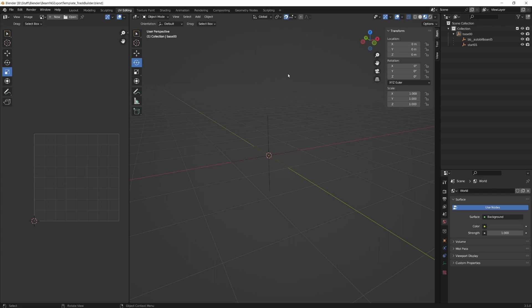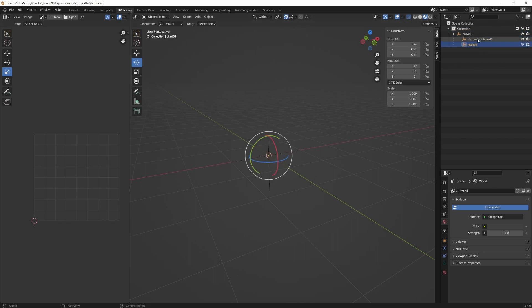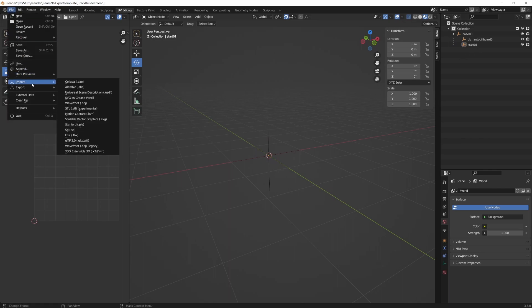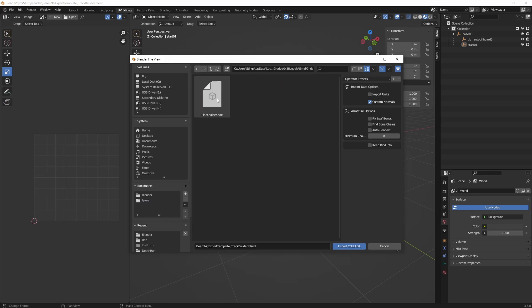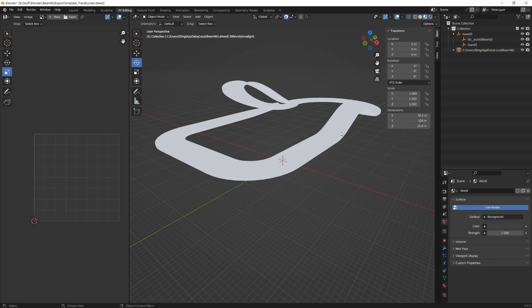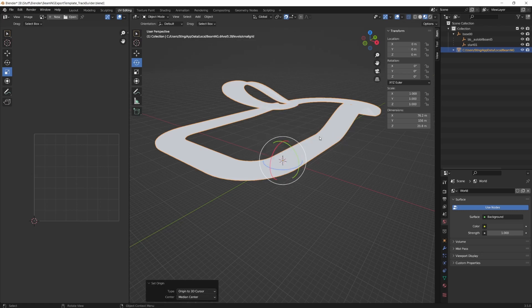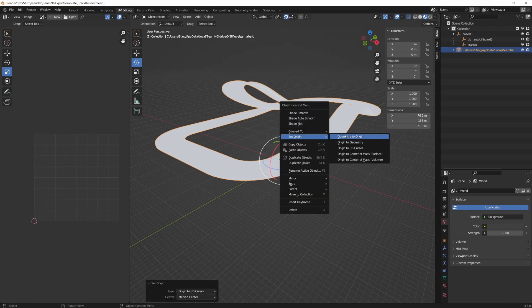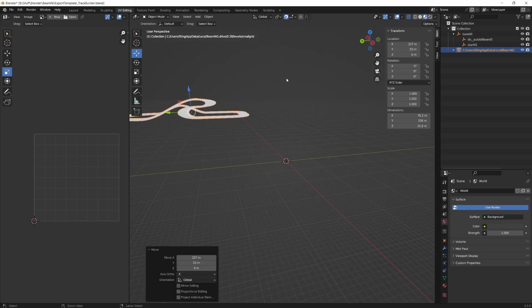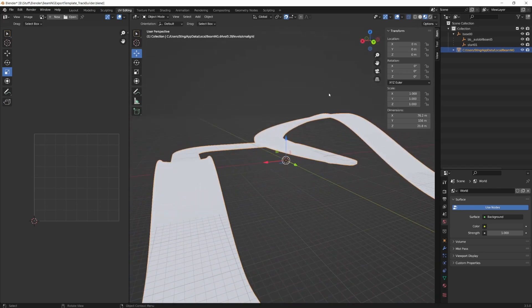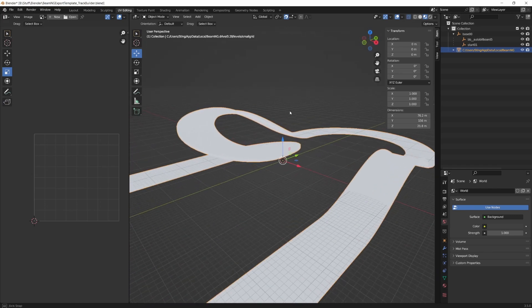Now we're in Blender. This is an export template I'll provide as a download link in the description, which you'll need for collision mesh and LODs. Go to file, then import, then Collada, navigate to small grid, and import your model. If the model doesn't appear in the viewport, click set origin, origin to 3D cursor, then set origin again, geometry to origin — this fixes cases where the model is far from the world origin.